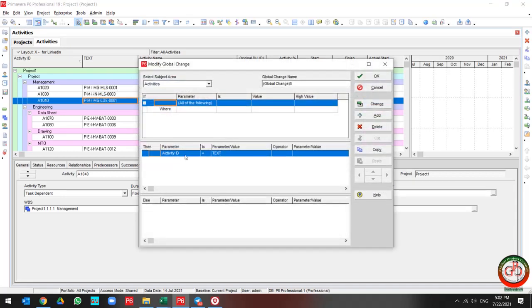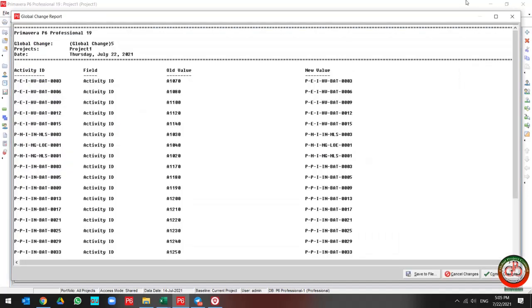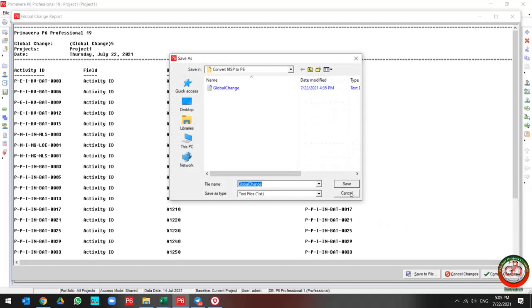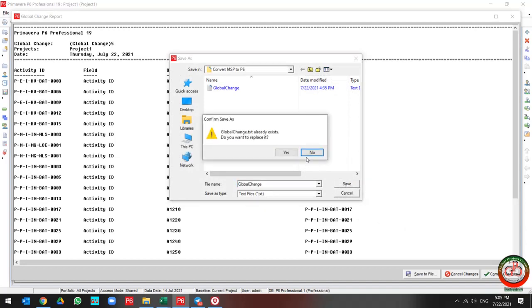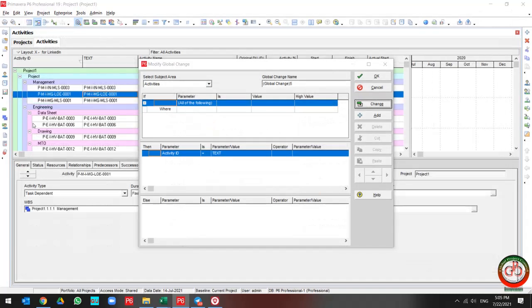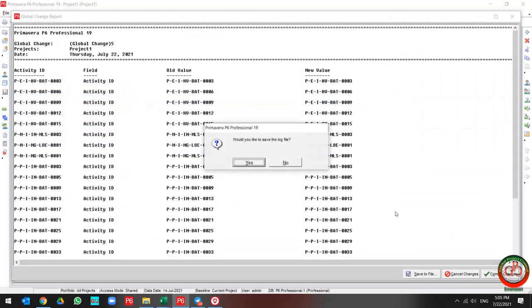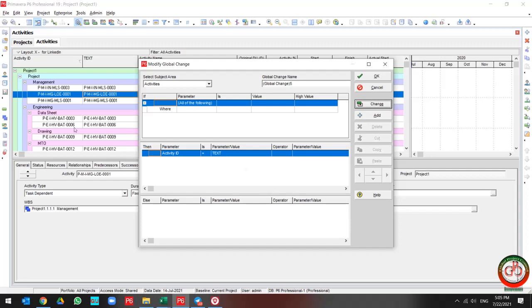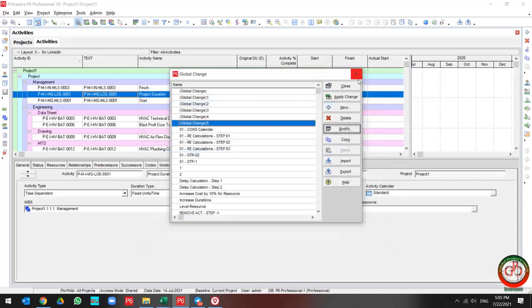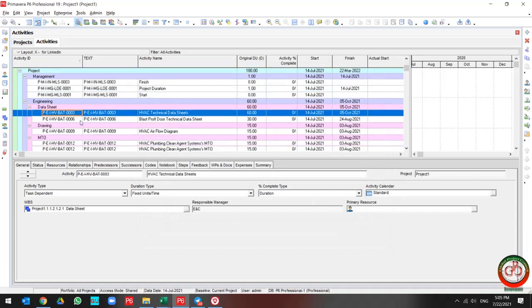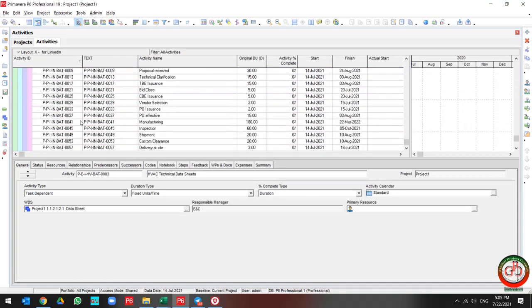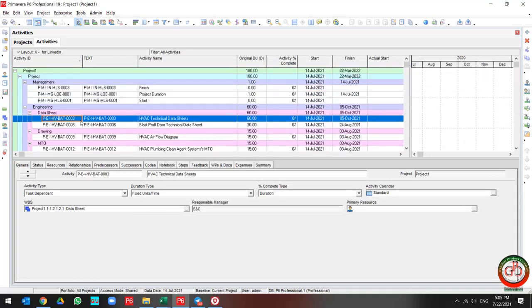I need to run the global change in order to update the activity ID based on my requirement. Like the previous one, my activity ID is equal to the text. In this stage, Primavera P6 is going to be showing me the changing log. According to this log, these are my old values and this is my new value. If I press to commit the change, then all activity ID is going to be changed. Like this. And my project is completely in my hand in my Primavera P6 software.